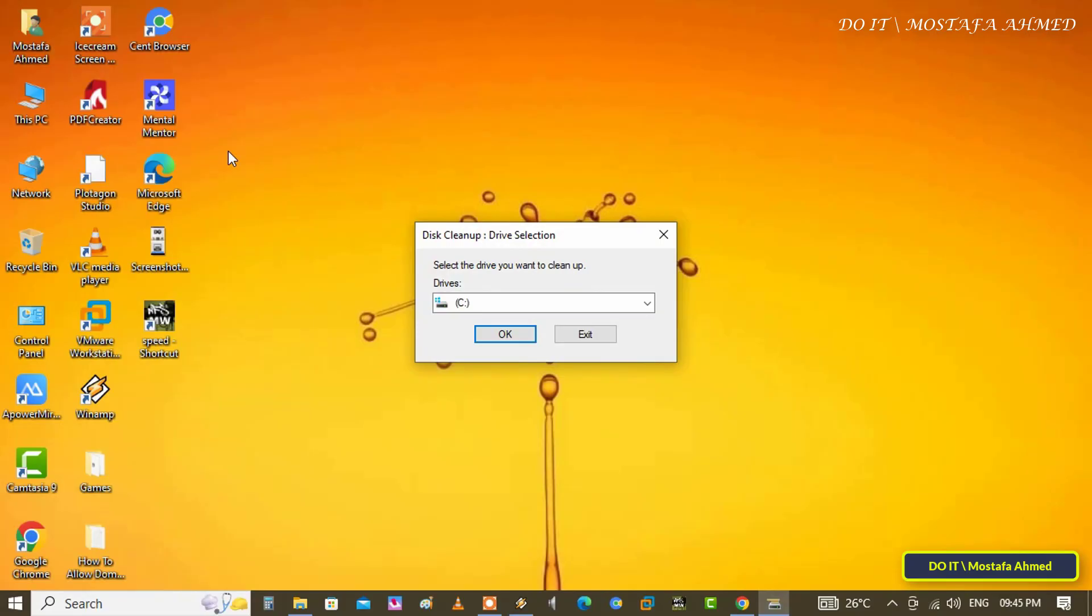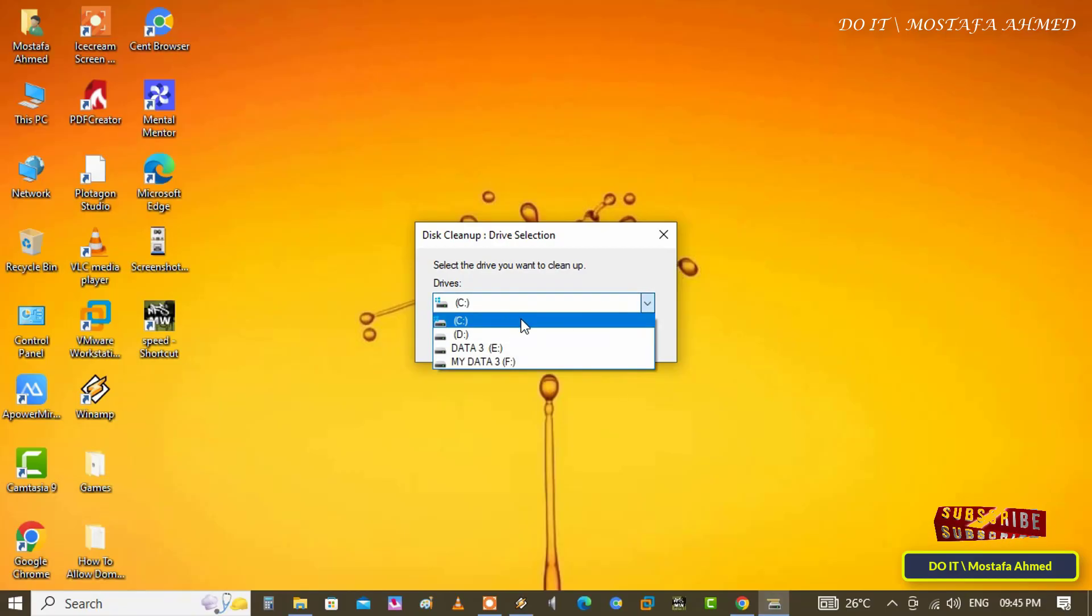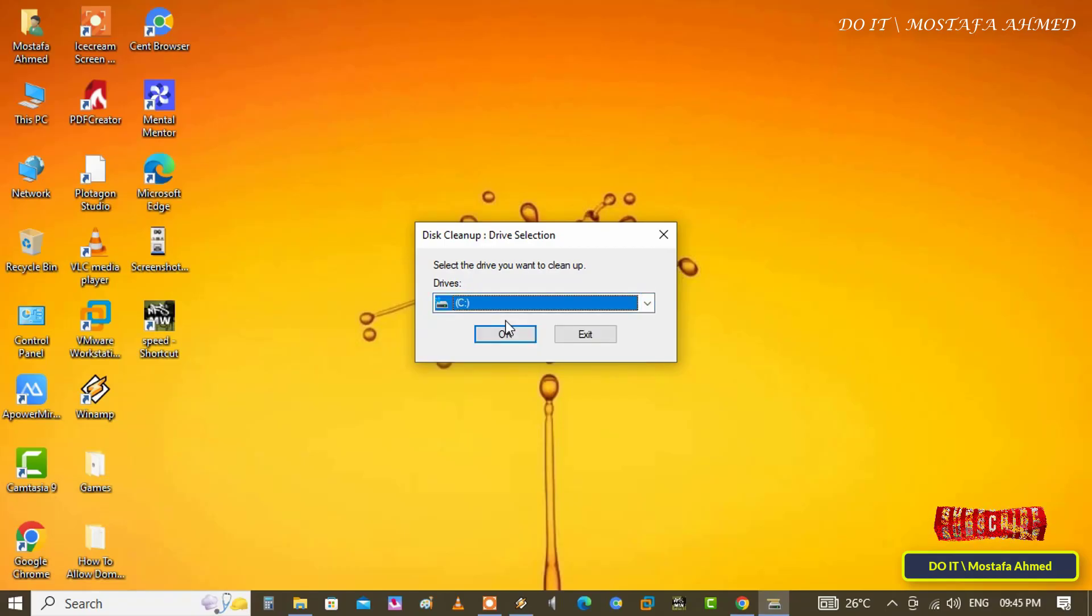In the drive selection step, make sure to select the system drive on your hard disk and click the OK button.